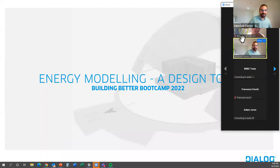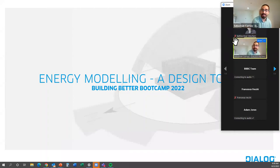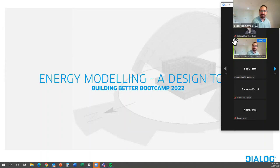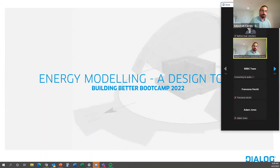Hi, everyone. First of all, thank you for having me here. This is an exciting program, and it's really about sharing our experiences and our approach to integrated design.